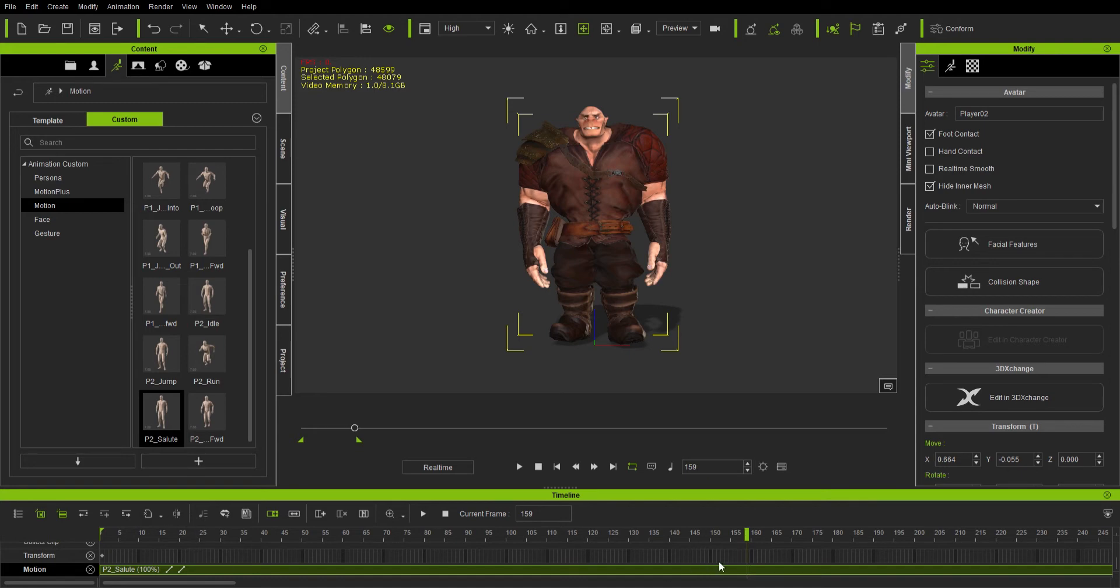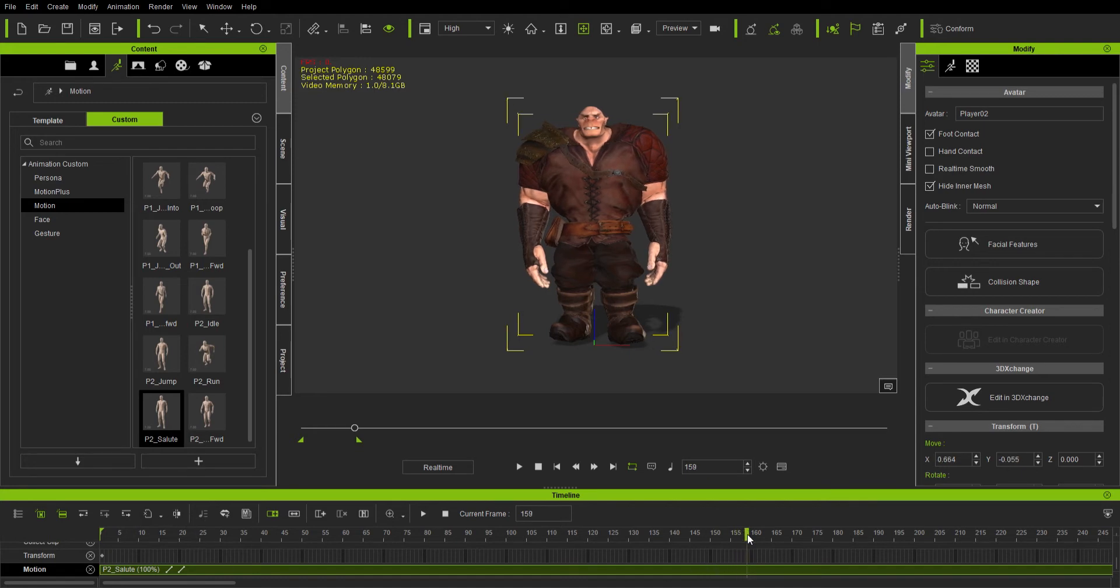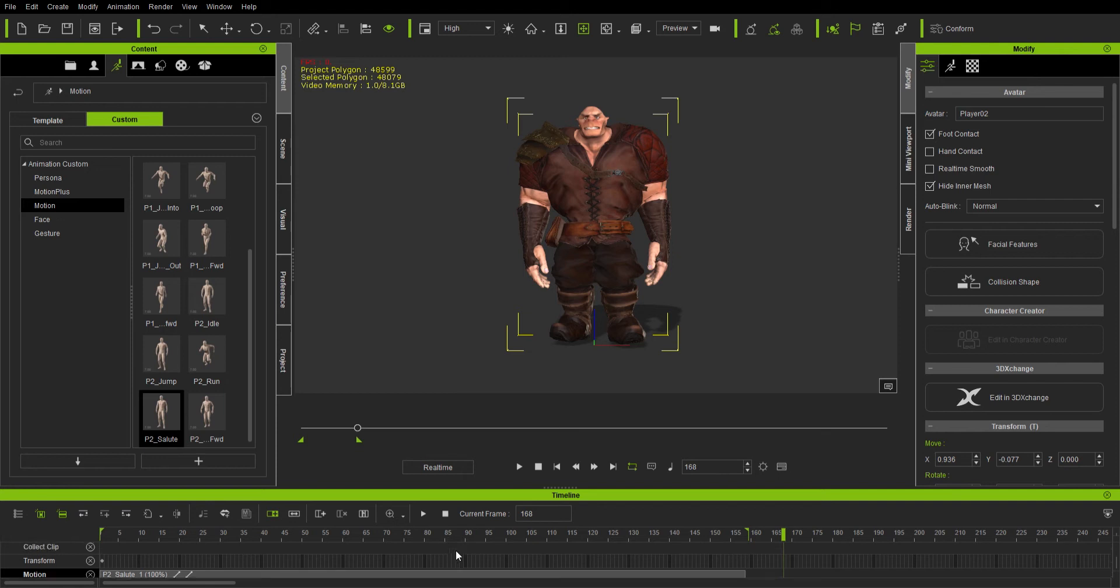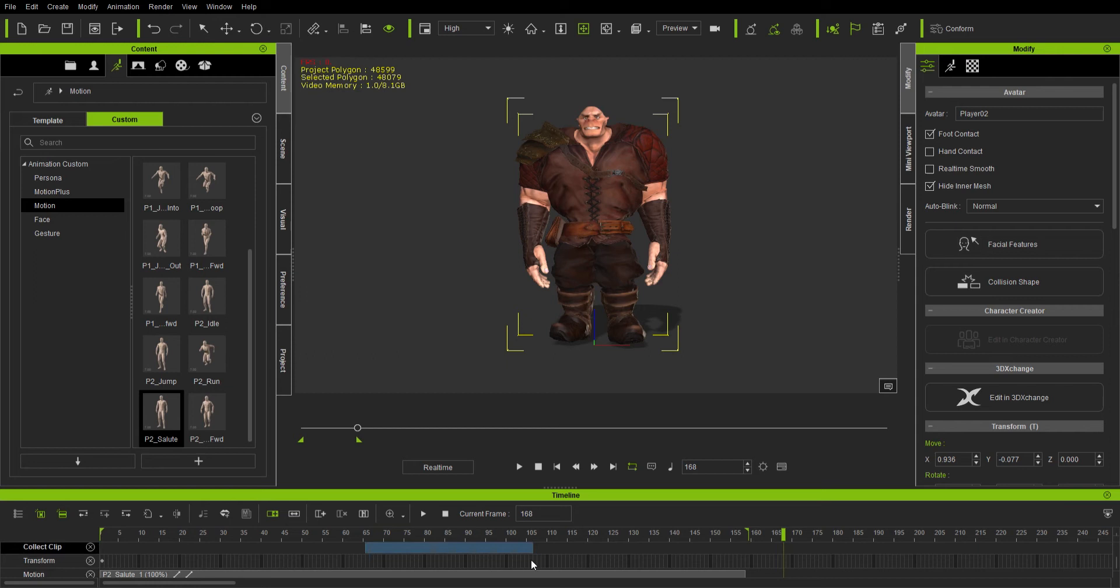So I've got this character and I've already got him loaded up in 3D Exchange, but I don't have any animations in there yet.